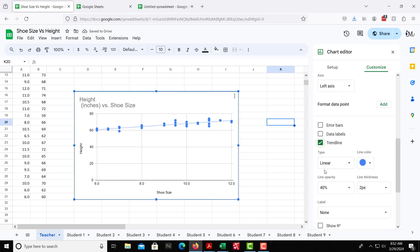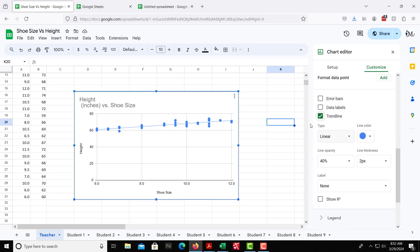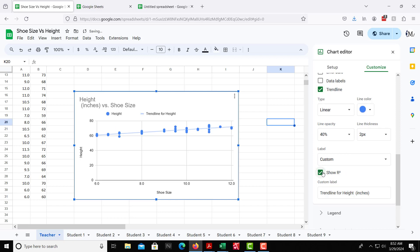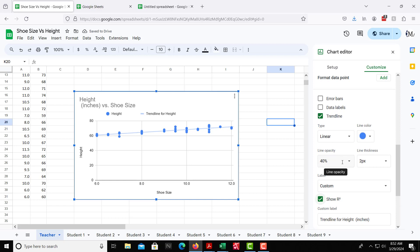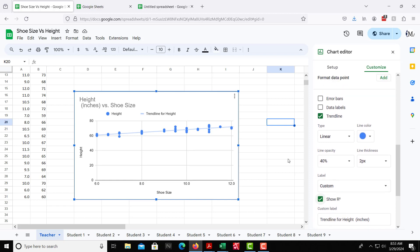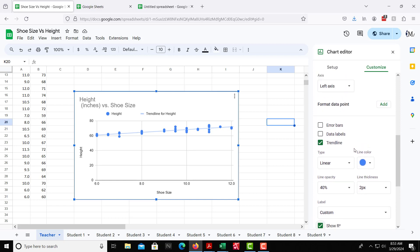Under trendline, it creates a linear trendline. You have different options within that, but we're going to do the linear one. And then also, we want to have it show the r squared value. So we have that. And then also, we want the equation.